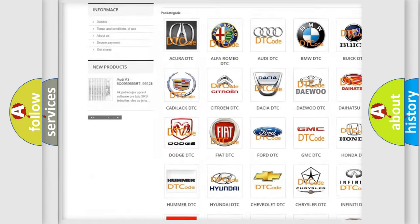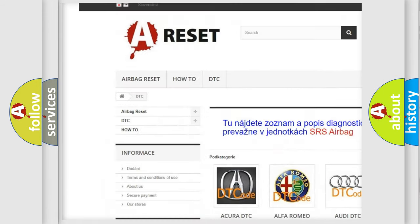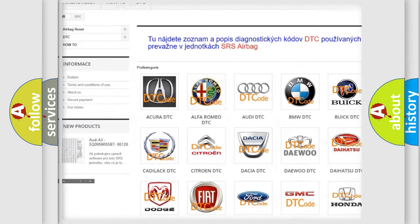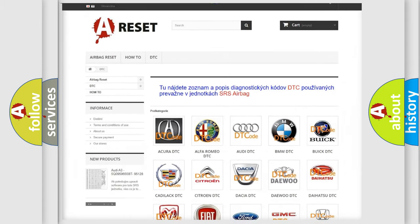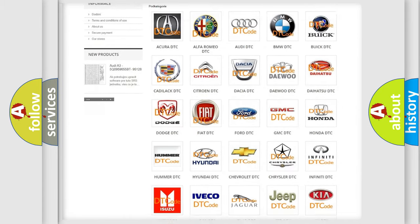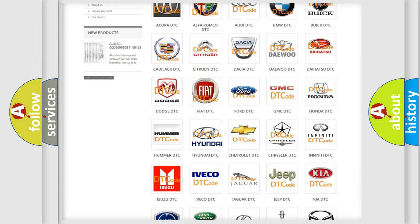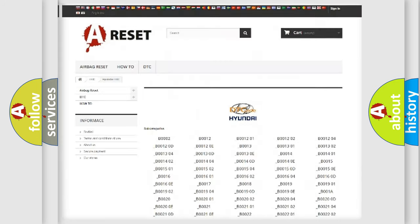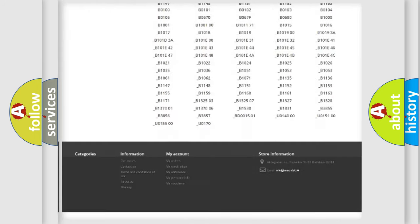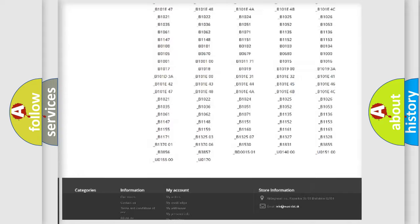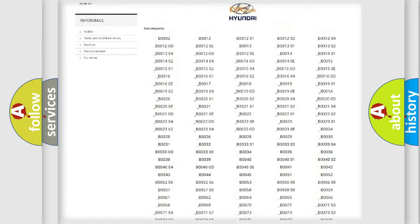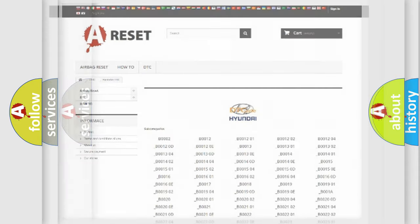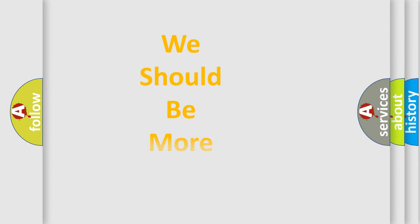Our website airbagreset.sk produces useful videos for you. You do not have to go through the OBD2 protocol anymore to know how to troubleshoot any car breakdown. You will find all the diagnostic codes that can be diagnosed in Hyundai vehicles, and many other useful things.